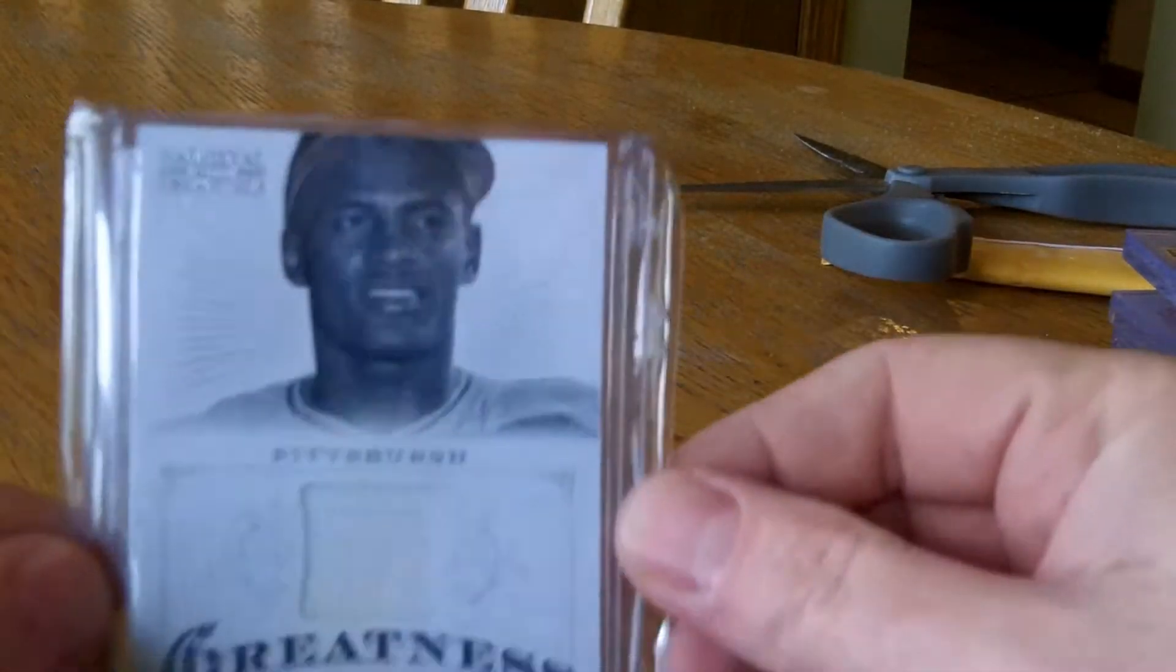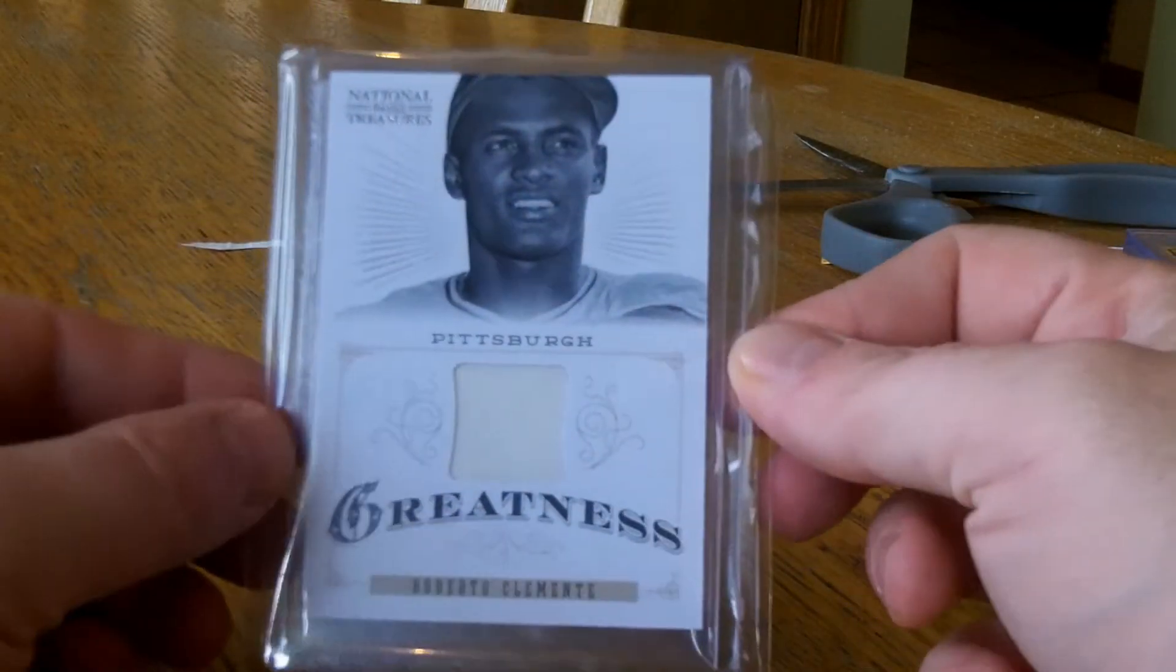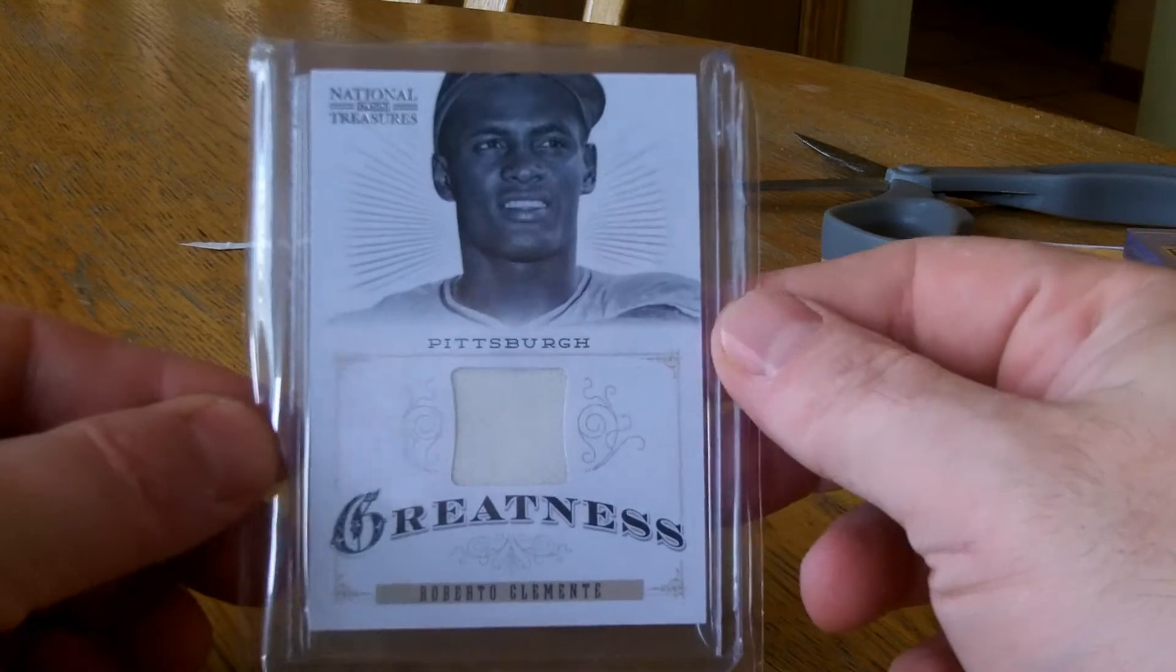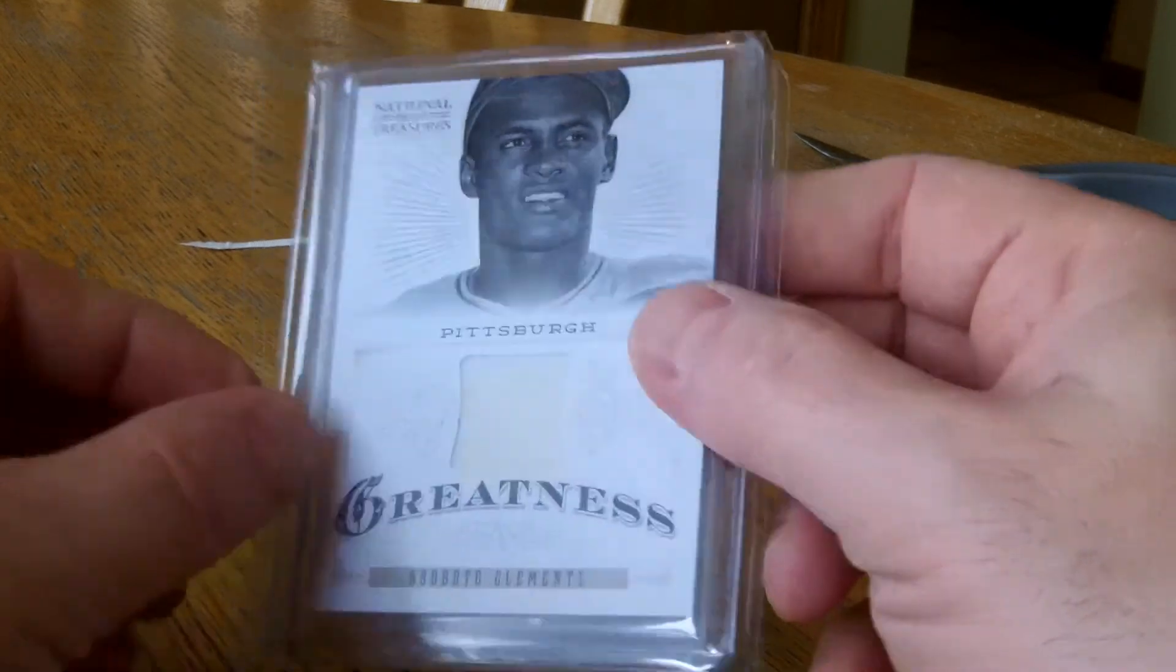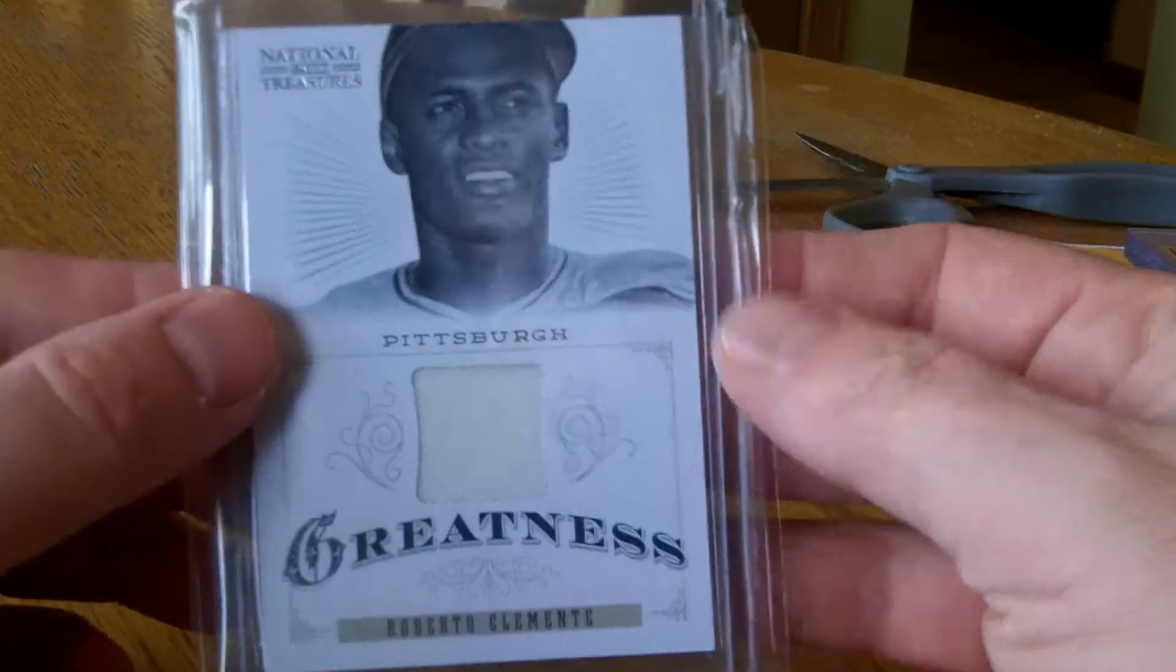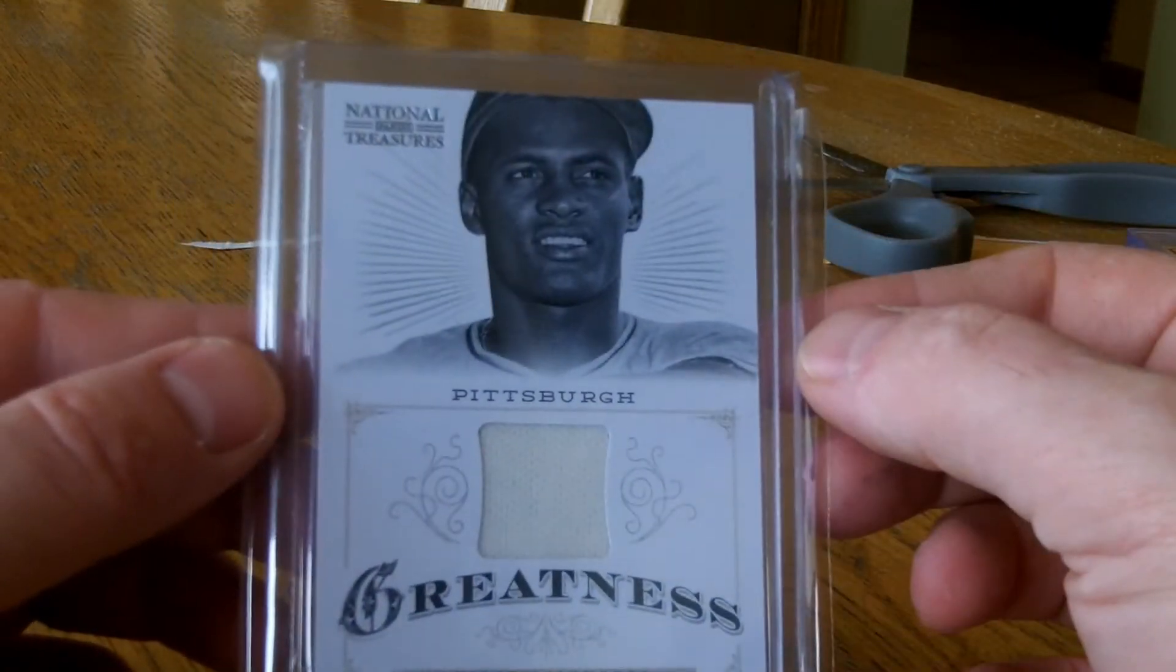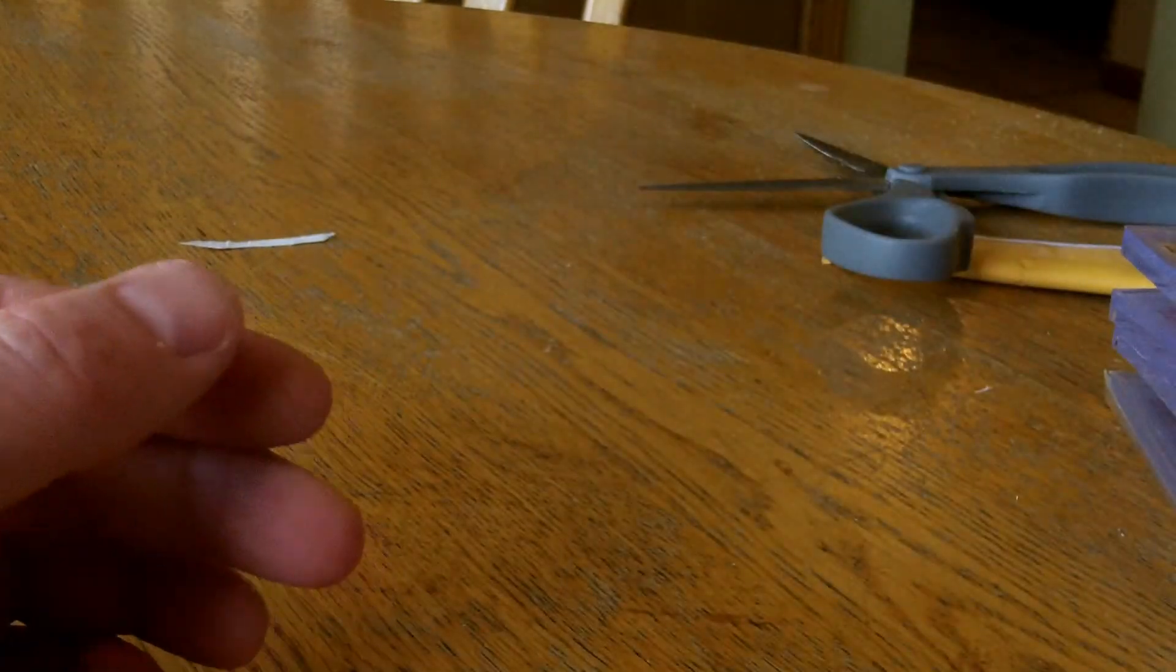And the last one is my first Clint Frazier card out of the NT jersey card. This one's numbered to 99. That's it for today. Thanks for watching.